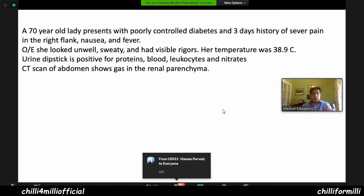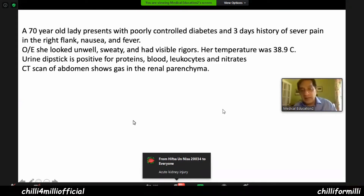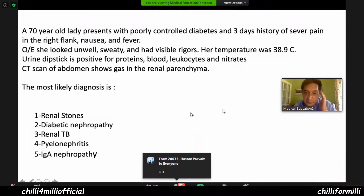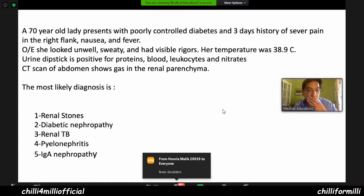Poorly controlled diabetes is a risk factor for infections. Three-day history of severe pain in right flank. Why do you think it is acute pyelonephritis? This is pyelonephritis.